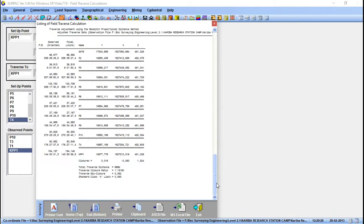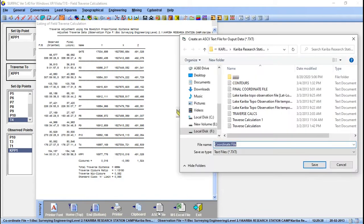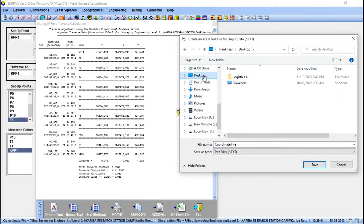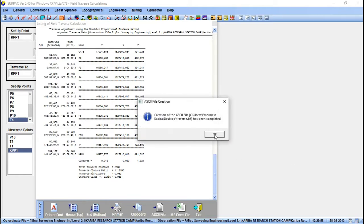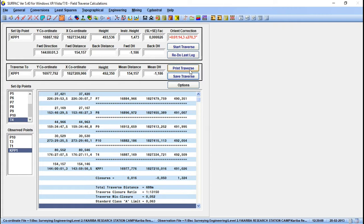We can also export it to a file — let's say an ASCII text file. Click here, save it to the desktop, call it 'traverse', save it as a text file, and click Save. The file is now saved as a text file. We also want to save the traverse so that those points are added to our coordinate file. Click 'Save Traverse' here.